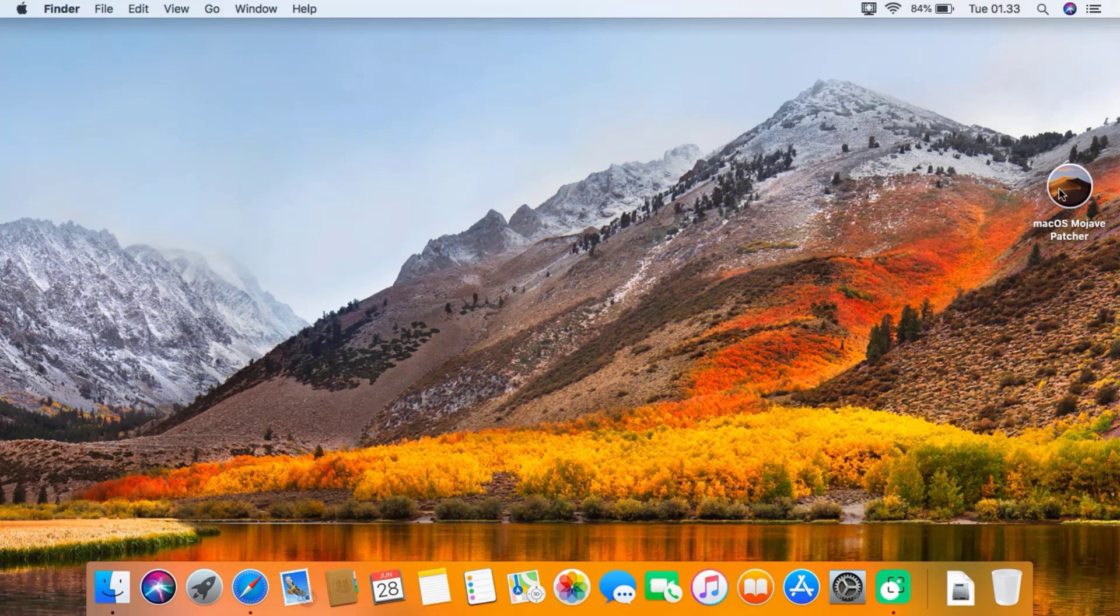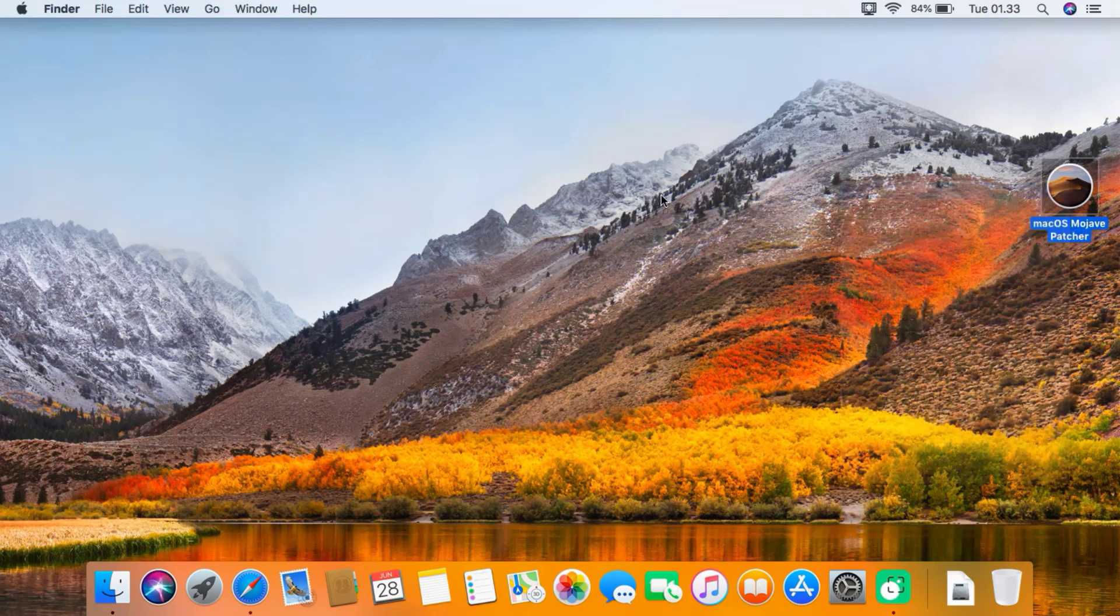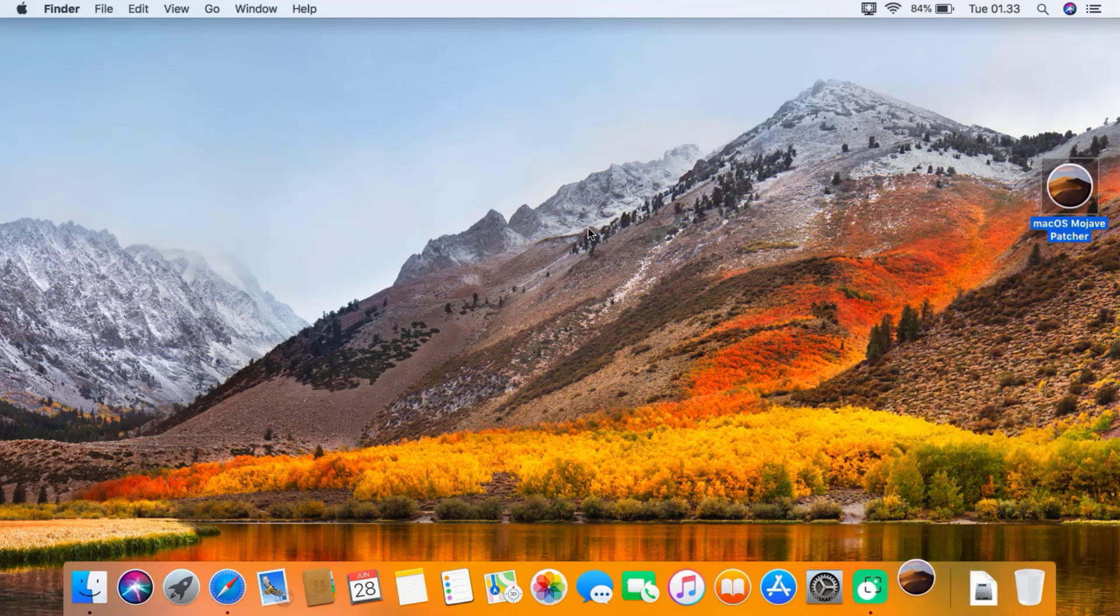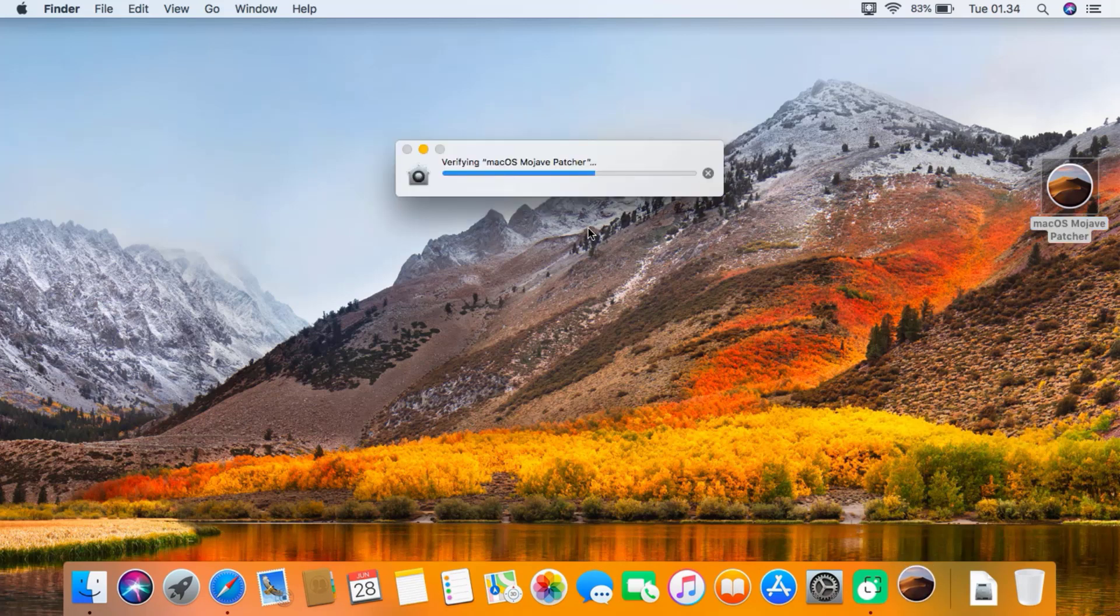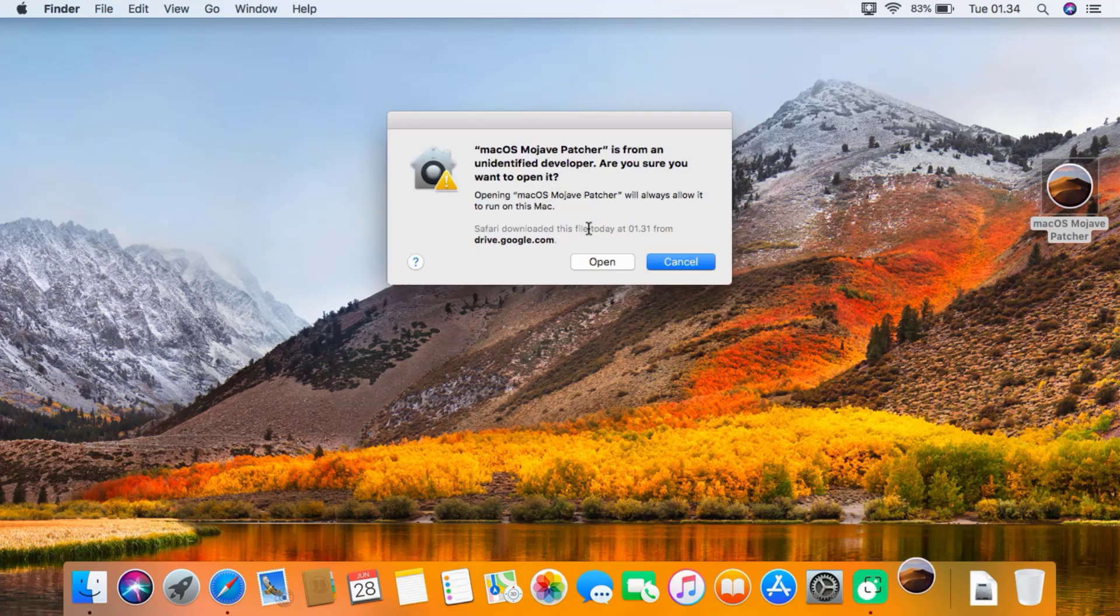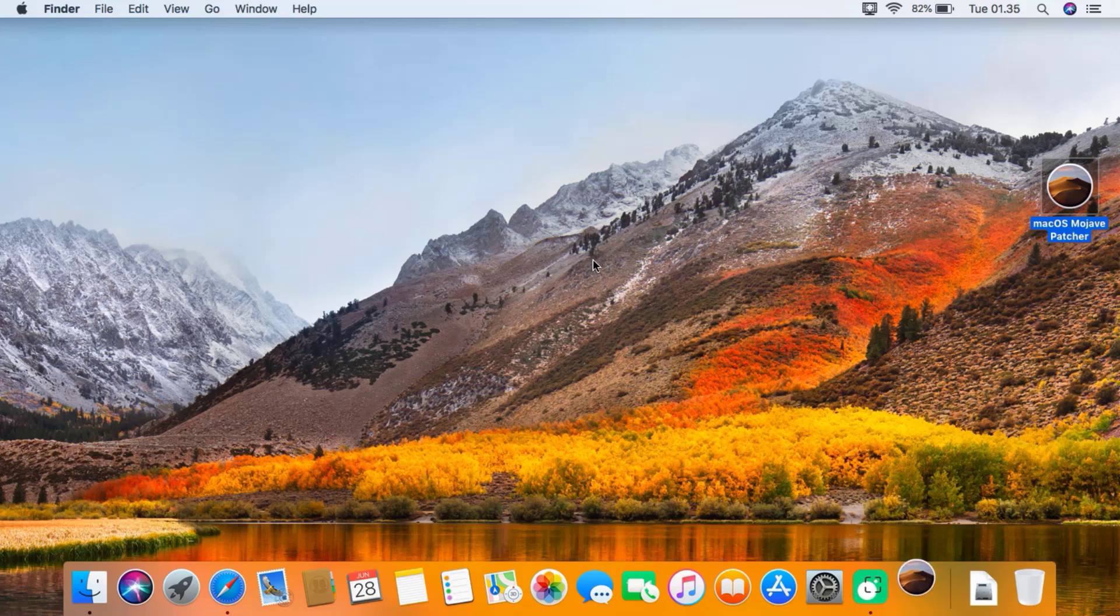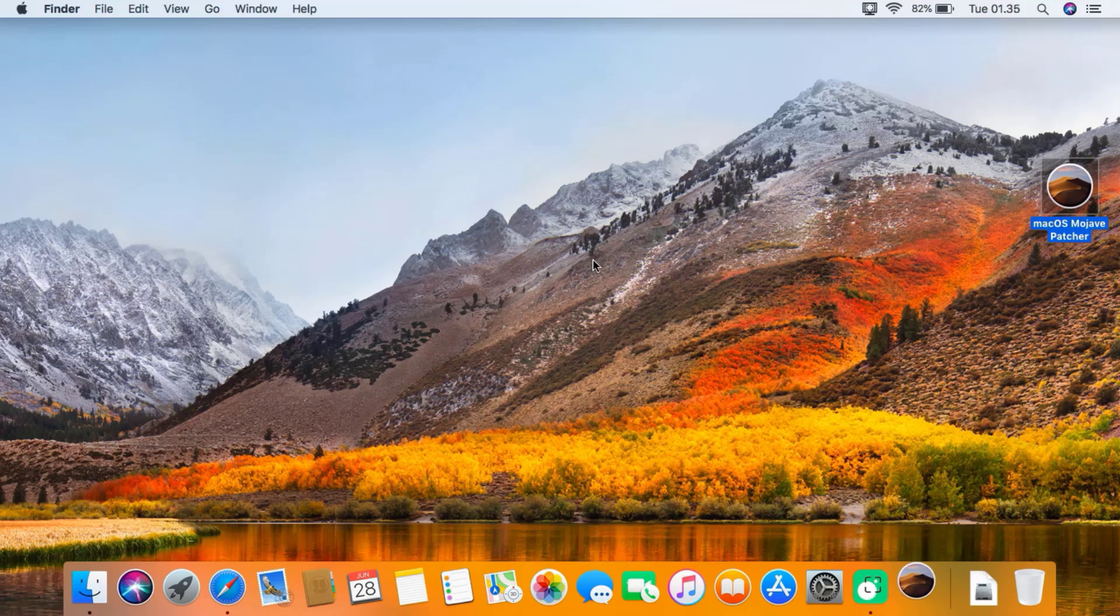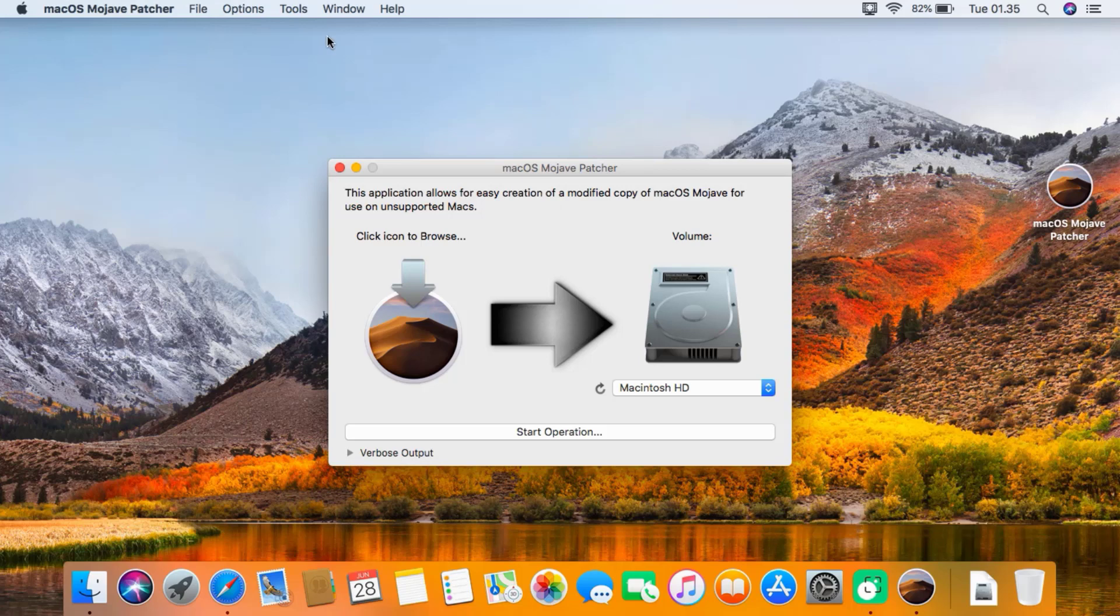Run macOS Mojave patcher by right-clicking and clicking open. In the window that appears, click open. Then click on Tools and click download macOS Mojave.